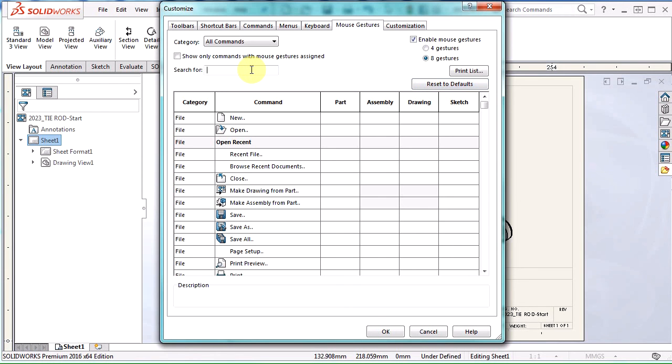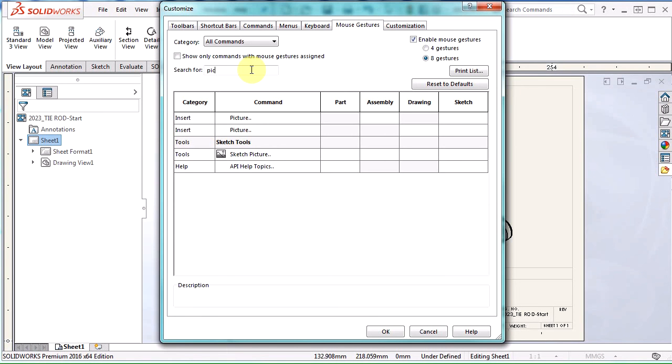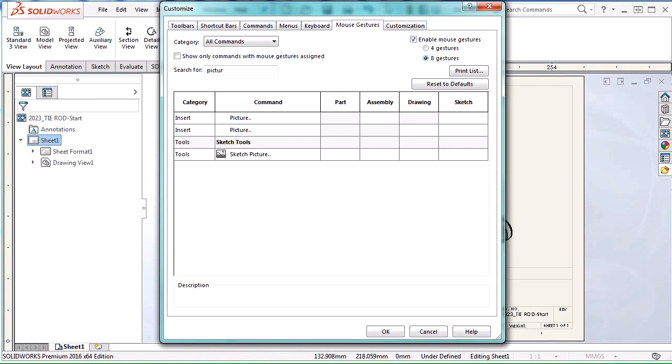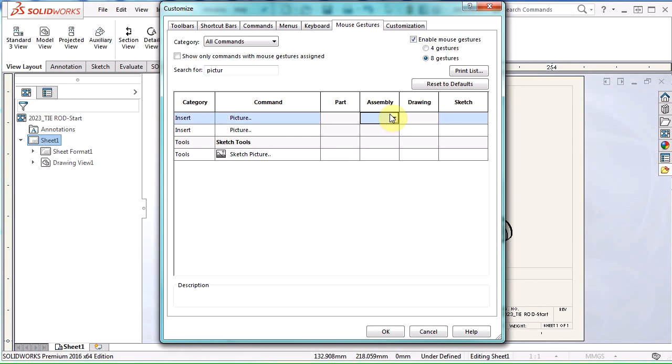Now the other great thing I can do here is I can sort this list. So I want to use sketch picture command, and all I'm going to do is just type in picture. Okay. And sketch picture shows up down there. You can see here I also have a couple other commands named picture. But if the box is grayed out here, that means you can't use this command within a part or a drawing. You can only use it within an assembly or a sketch. So just something to keep in mind when you're assigning your commands.